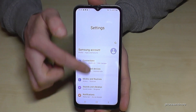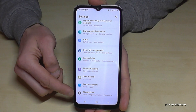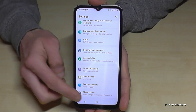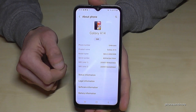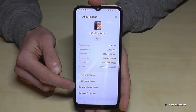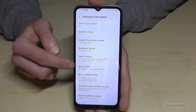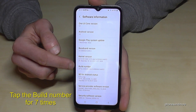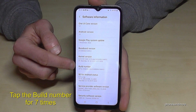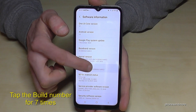Now you need to scroll down to the very last point 'About Phone' and you will need the software information. You will need the build number and you have to tap that build number now seven times.